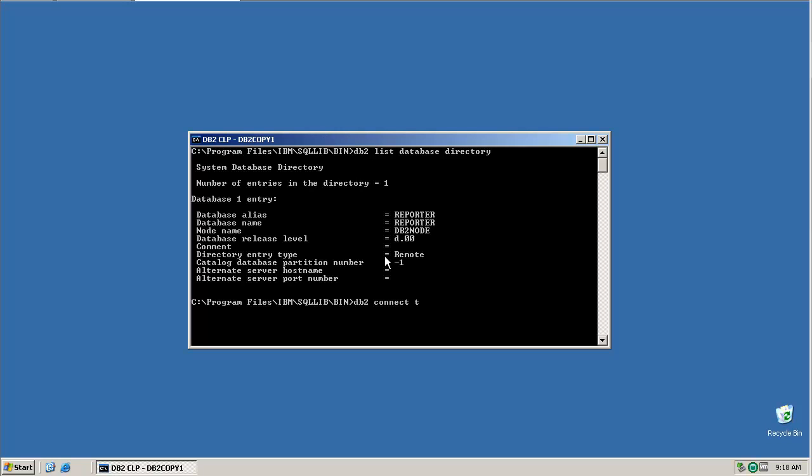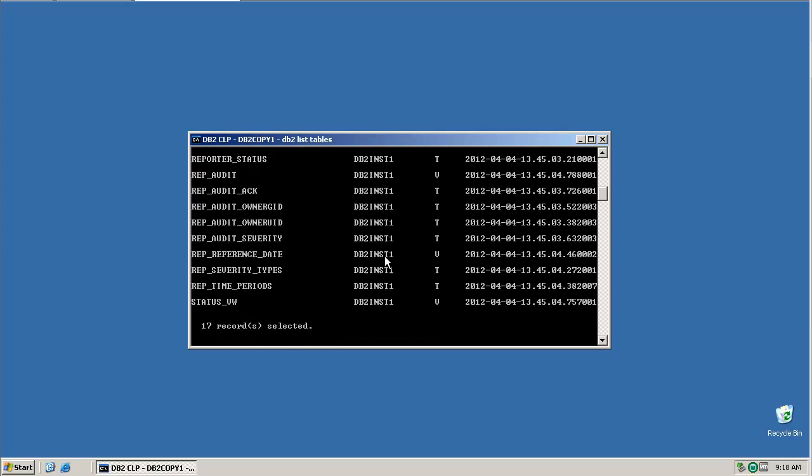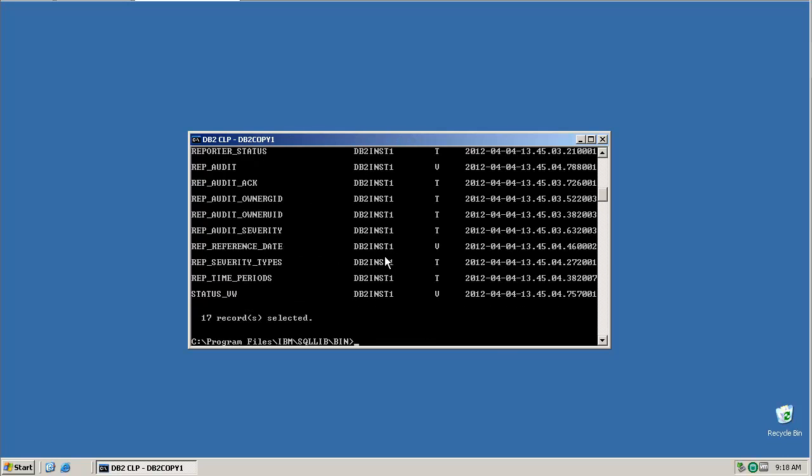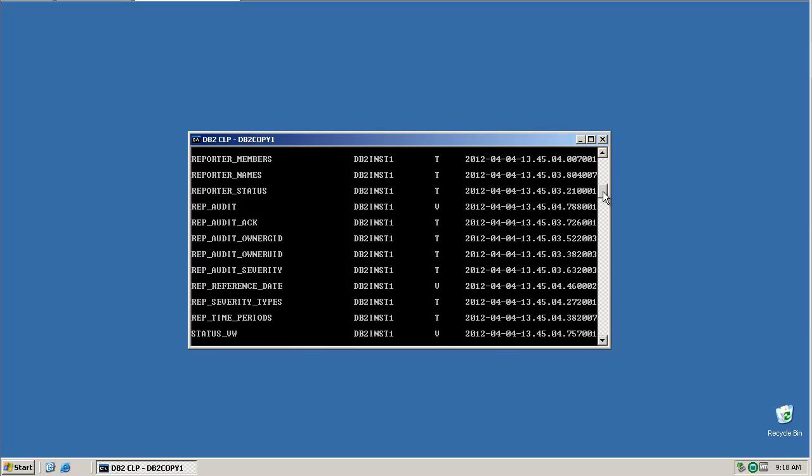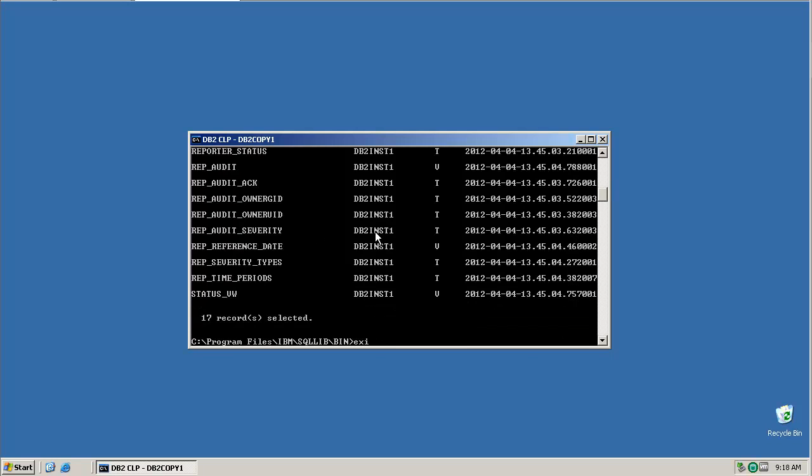Once that is done, you should be able to connect to the database and list the relevant tables. Here you can see all the standard reporter tables, including reporter status, from which we'll be taking the alert key field.